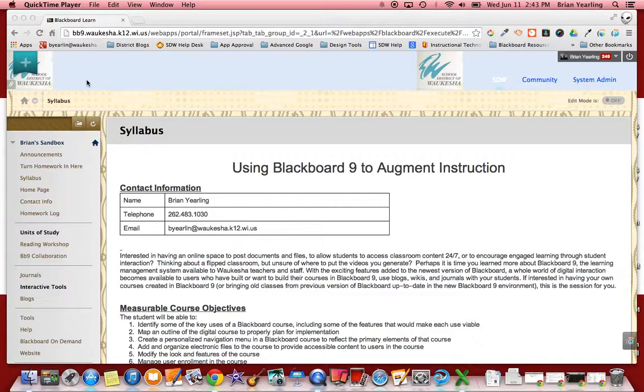One of the first things that you're going to want to do, and you will want to do it in this order, is you will want to create an archive of the course.